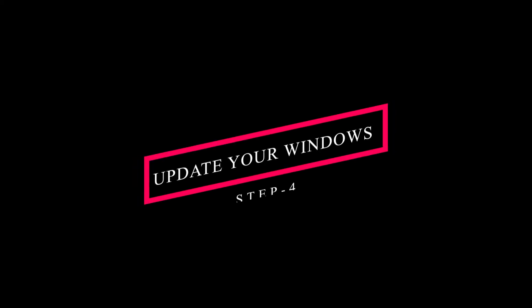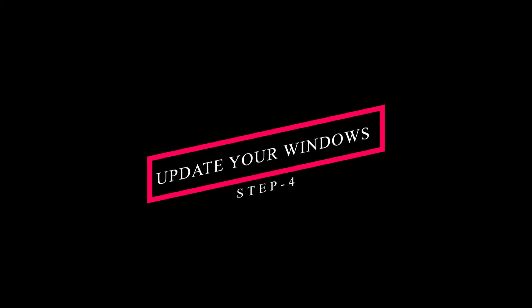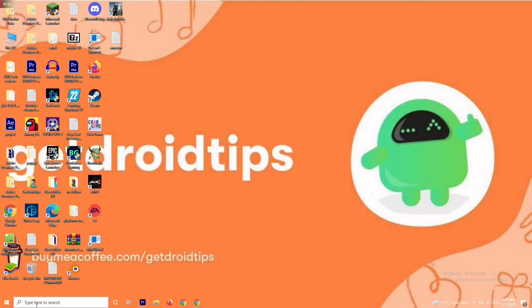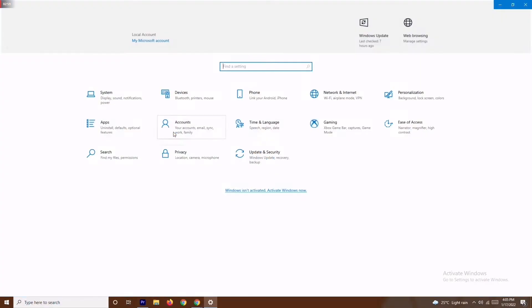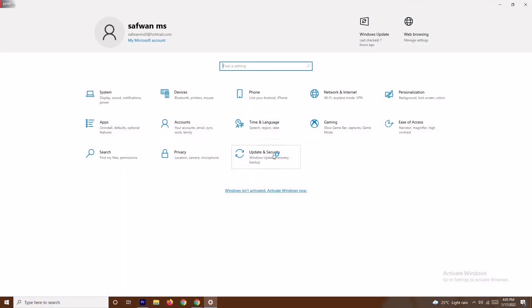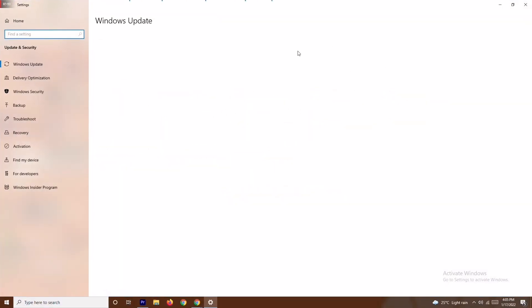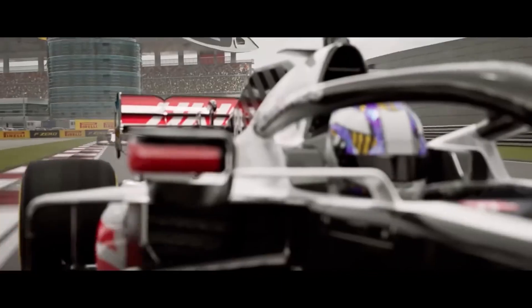Even if it's still not working, the last solution is to update your Windows. Go to Settings, navigate to Windows Update, and update your Windows from there. By trying out these steps, the issue should be fixed — these are the basic steps to try when you're stuck on a loading screen.